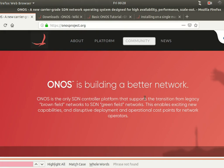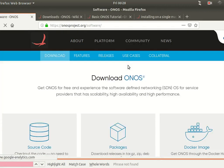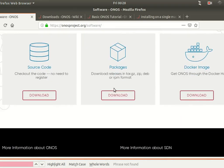In this video we'll do a demo of ONOS to give you a feel for how it works and how we can do testing with it. When we browse to onosproject.org and go to the downloads section, you can see it is packaged as source code, as a zip package, as an RPM package, and also as a Docker image.